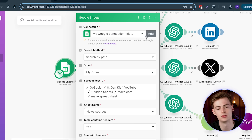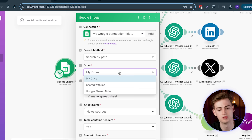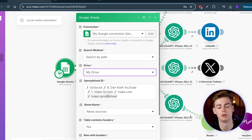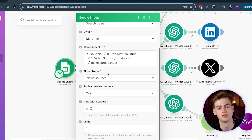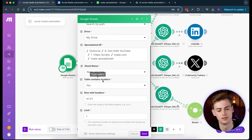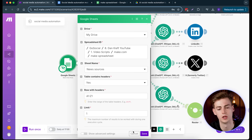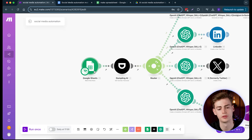Connect your Google Drive account — add your account, then connect your drive. Find the location where you saved the spreadsheet file. For the sheet name, I've named it 'New Sources' — select that. For 'Table contains headers' select Yes, row with headers A1 to Z1, and the limit is just one. This completes the first part of the automation.